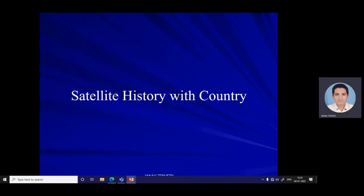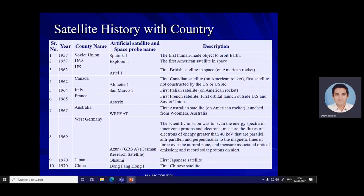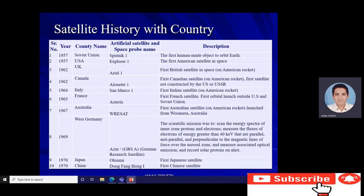Next, satellite history by country is discussed. In the early 1950s, around 1957 to 1960, there was a race between the Soviet Union and the USA to put the maximum number of artificial satellites and space probes into orbit. The Soviet Union launched its first artificial satellite, Sputnik 1, in 1957 — the first human-made object to orbit Earth. The USA's first artificial satellite, Explorer 1, launched in 1957. The UK's first satellite, Ariel 1, launched in 1962 on an American rocket. Canada's first satellite, Alouette 1, launched in 1962 on an American rocket.